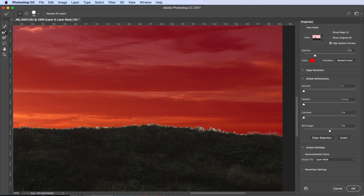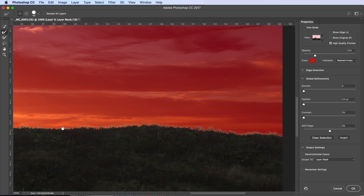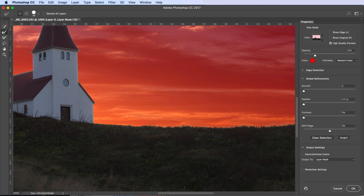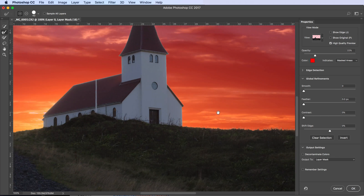There we go — that's the basics done. However, it doesn't quite look right, mainly because the brightness between the sky and the foreground doesn't match up. The sky is much much darker than what the foreground is suggesting. Also, if we zoom in we can see the selection hasn't quite captured the edge between the foreground and the sky perfectly.